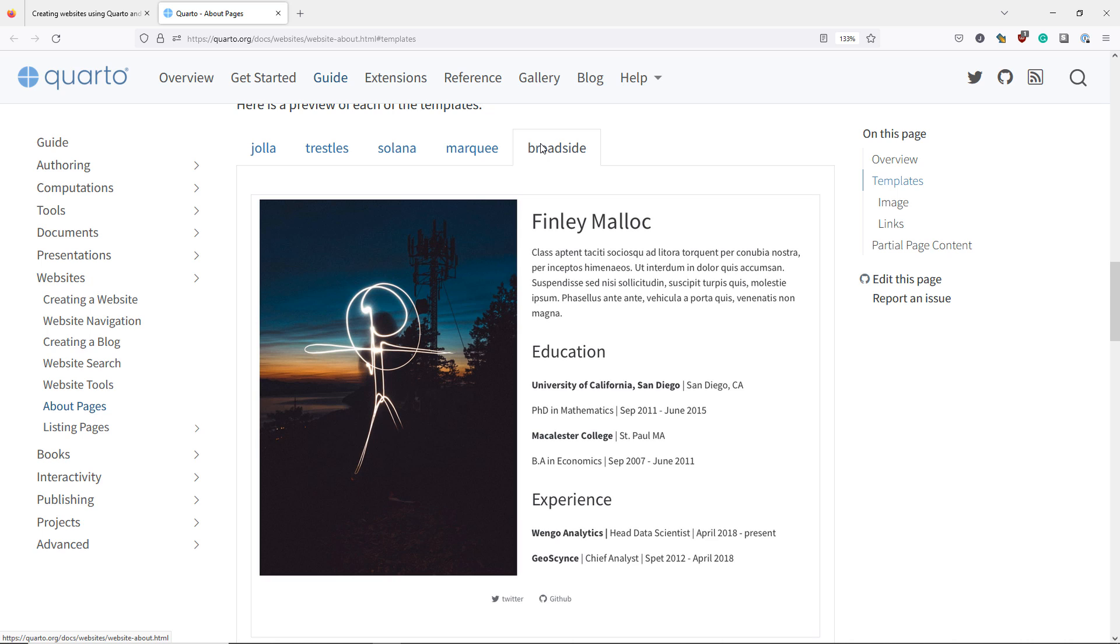All of them are clean and attractive looking templates that you can use to make an incredible landing page for your professional website.